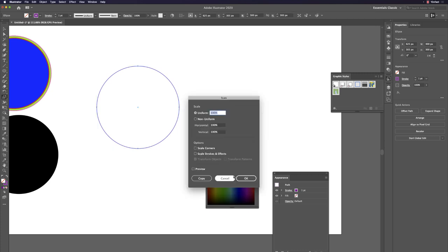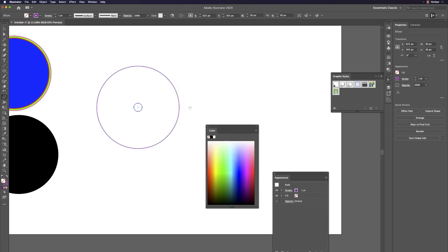From the Scale dialog, type 10 percent and click Copy — you now have two circles. Select both elements using V, then use Command+Option+B to blend them together.